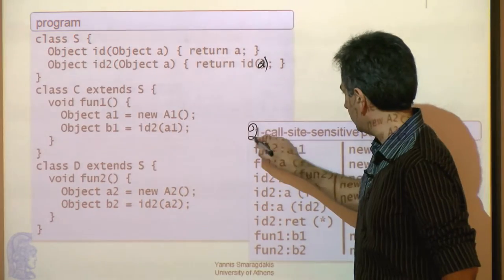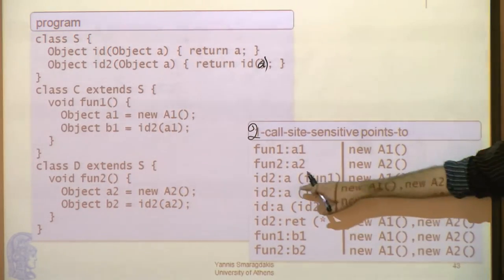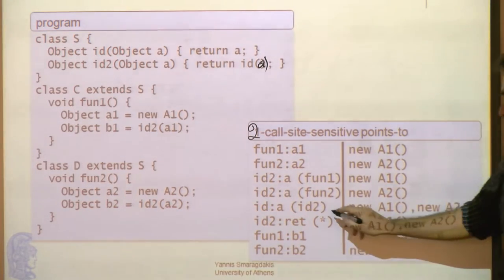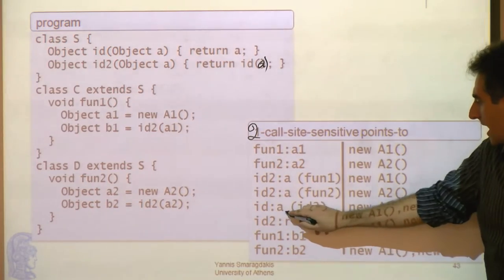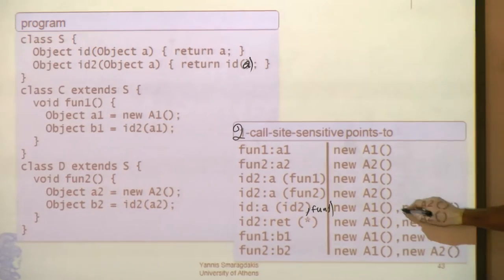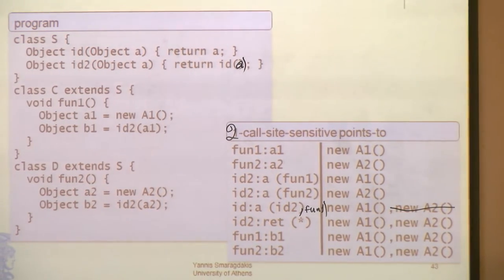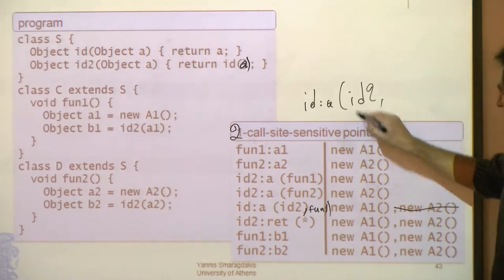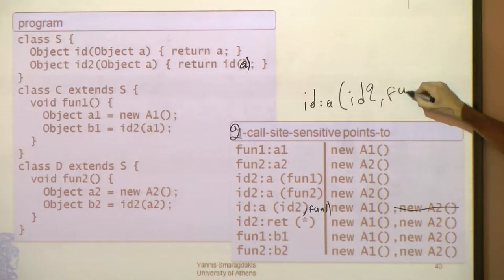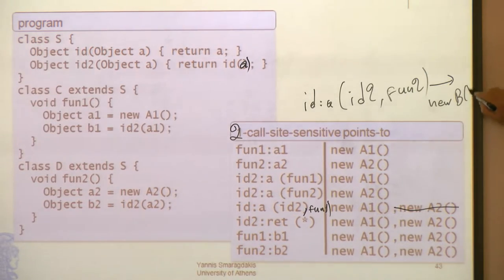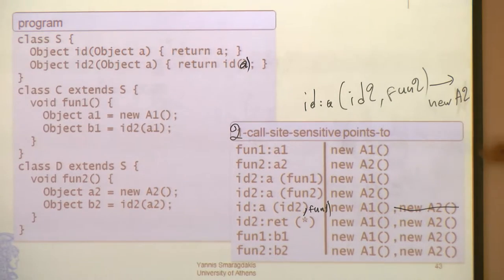One thing we could do is a 2-call-site sensitive analysis. Here, we keep fun1 and whoever called fun1. We will have two separate cases: a in id when id gets called by id2, and id2 got called by fun1 — that will only have that one object. Similarly, a in id when our context is id2 as one call-site and fun2 as the call-site of id2, that variable will point to new b. And in this way, we maintain precision.